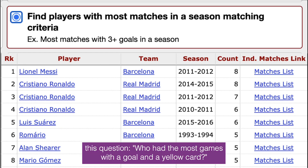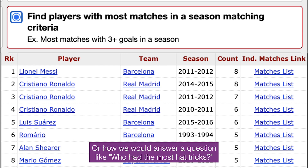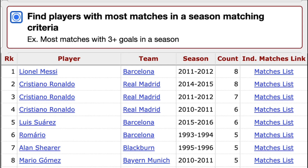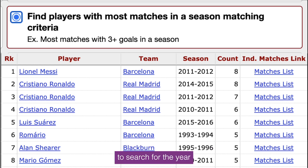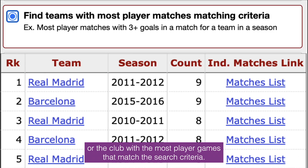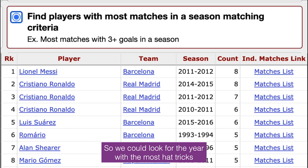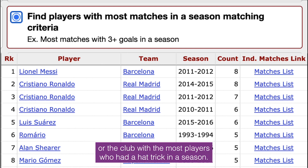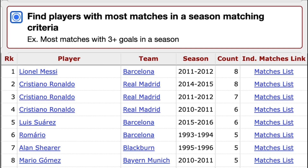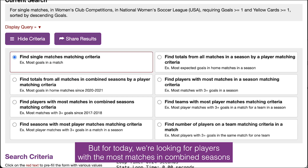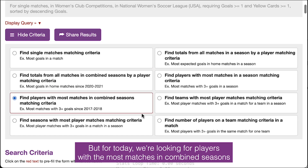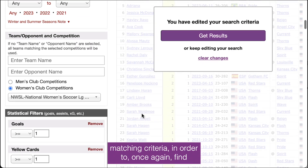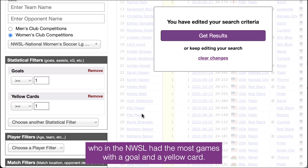That's how we'll be answering this question — who had the most games with a goal and a yellow card — or how we would answer a question like who had the most hat tricks. But there are even more options that give you the opportunity to search for the year or the club with the most player games that match the search criteria. So we could look for the year with the most hat tricks or the club with the most players who had a hat trick in a season. But for today, we're looking to find players with the most matches in combined seasons matching criteria, to find who in the NWSL had the most games with a goal and a yellow card.